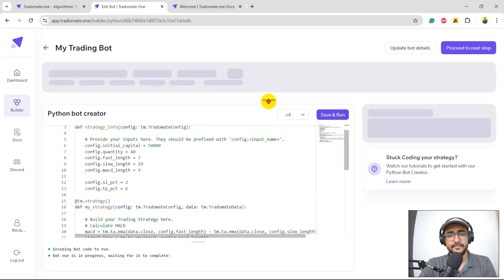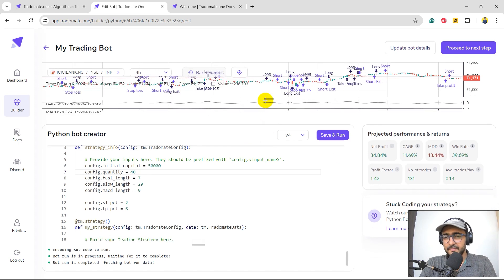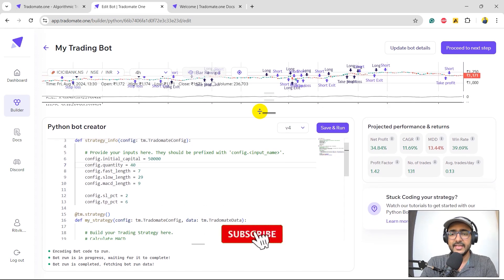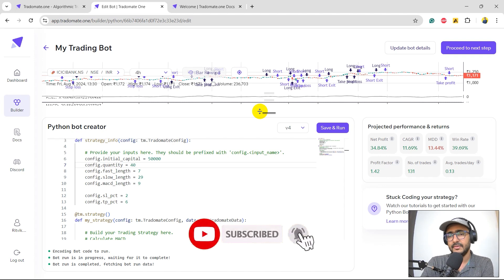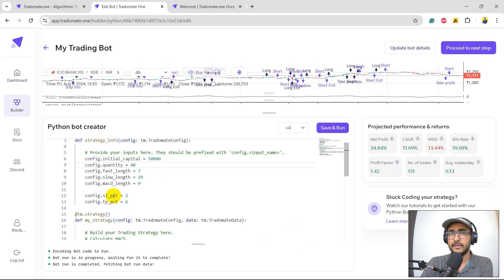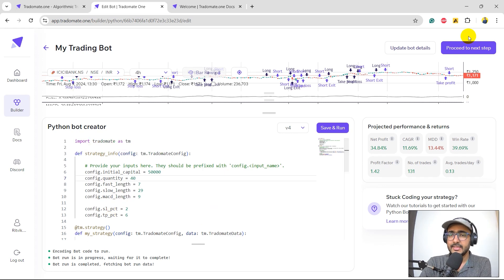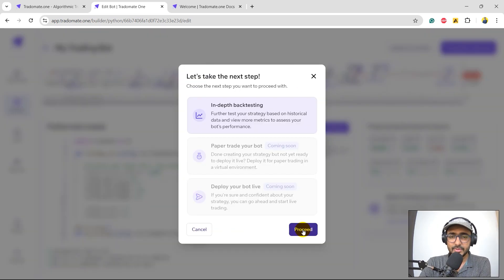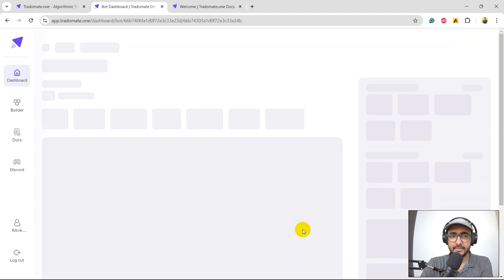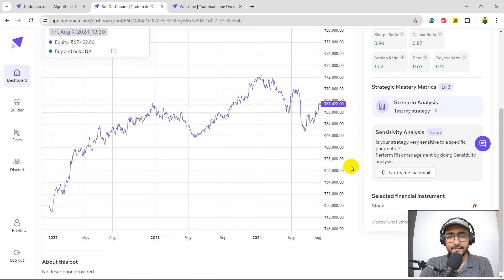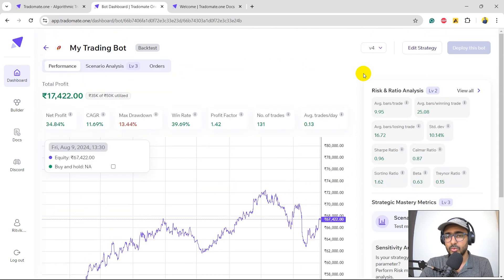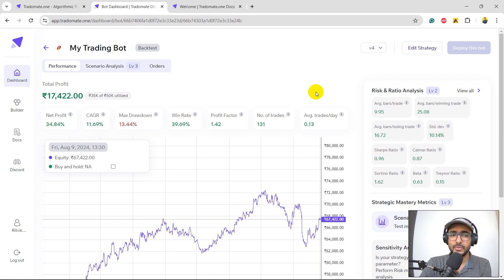We have made some improvement. The CAGR has gone up a bit — not much, but I think we have a strict need for stop loss and take profit, so I'll keep it. Let's proceed to the next step. I'm interested to see the second and third layer metrics as well. The second layer still shows some big downfalls, so we still need to do something. The standard deviation is around 10.14 and the Sharpe ratio is now close to 1, which is good.